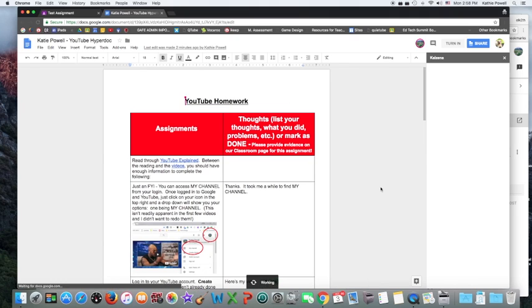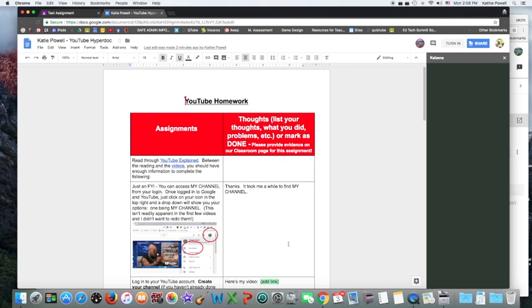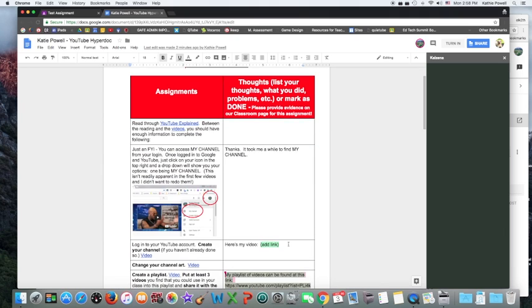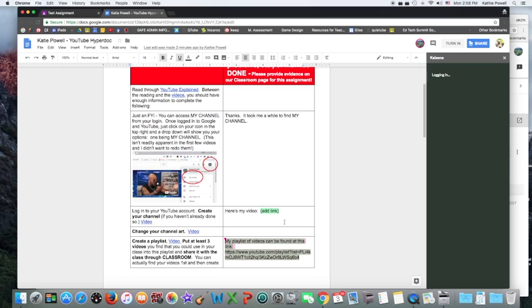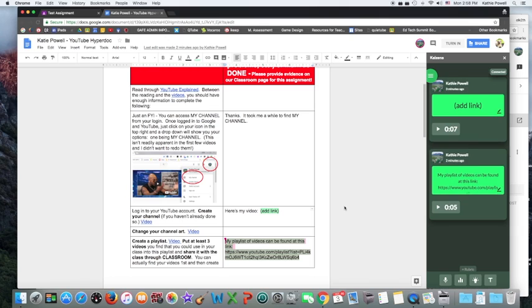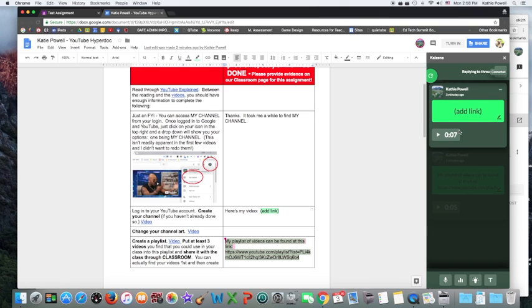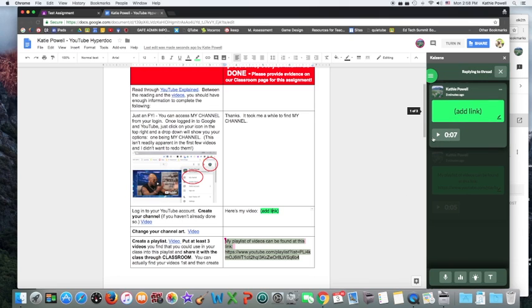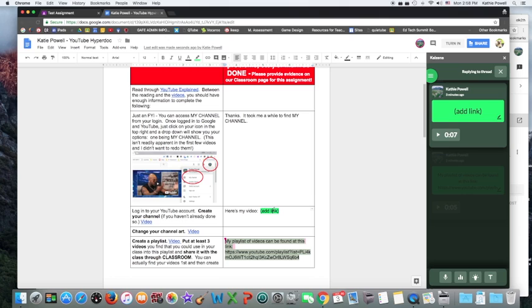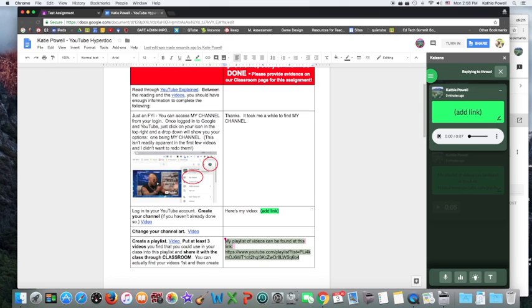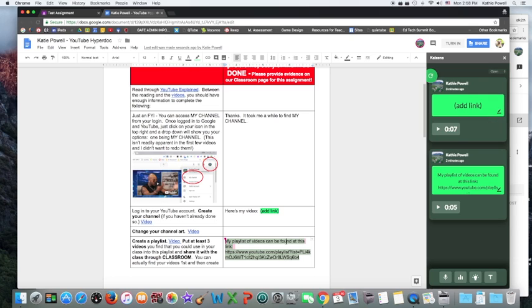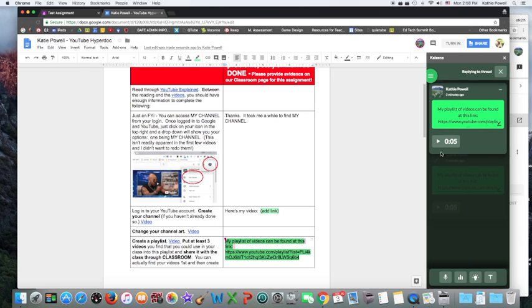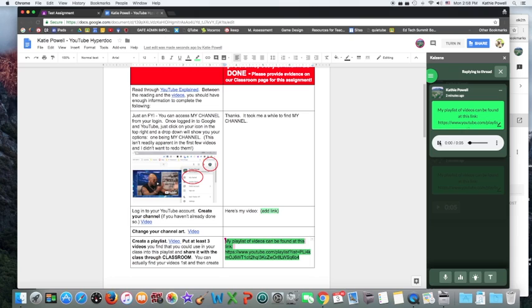And once it's open, the student can go ahead and listen to your comments. So here it is. The students can listen to your comments right here. So this is the one that I'm clicked on right now. My students can listen to that one. If I click on this one down here, it will show me that. And your students then can listen to your comments.